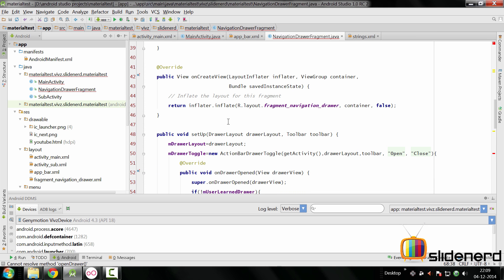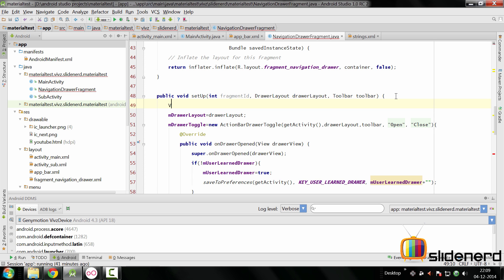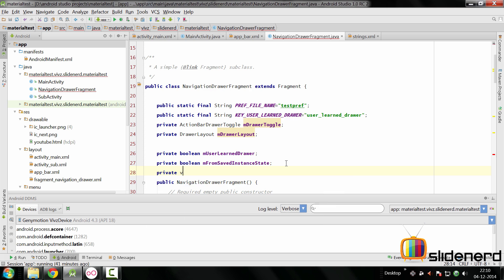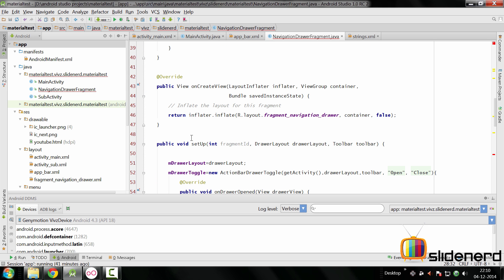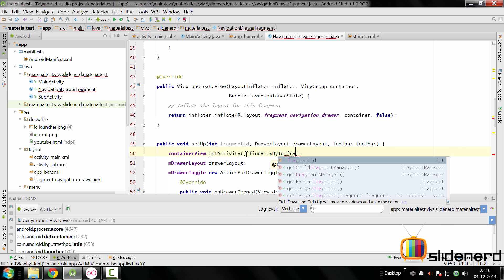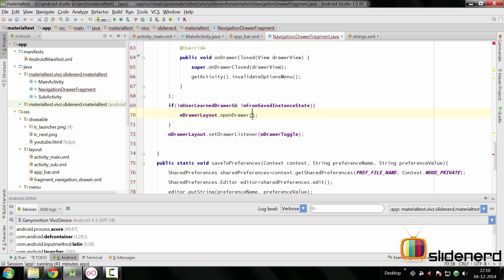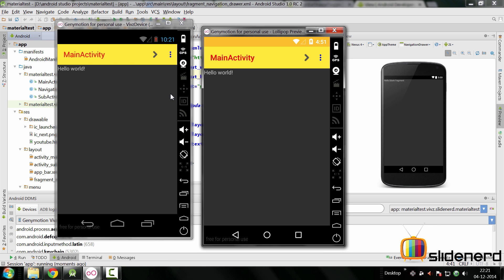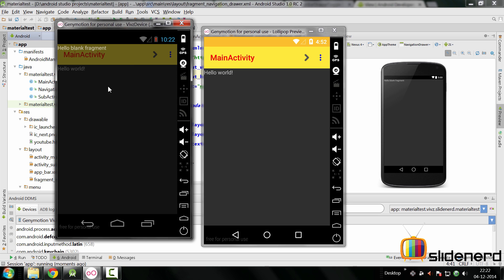Once we pass that ID, we modify the fragment drawer's setup method to accept it — calling it `fragmentId`. We then find and initialize the view by declaring a private variable `containerView` above, and in setup we say `containerView = getActivity().findViewById(fragmentId)`. All we need to do then is pass `containerView` to our `openDrawer` method and the drawer will open. Running the app, the main content is shown and the navigation drawer fragment is hidden off the left edge of the screen.